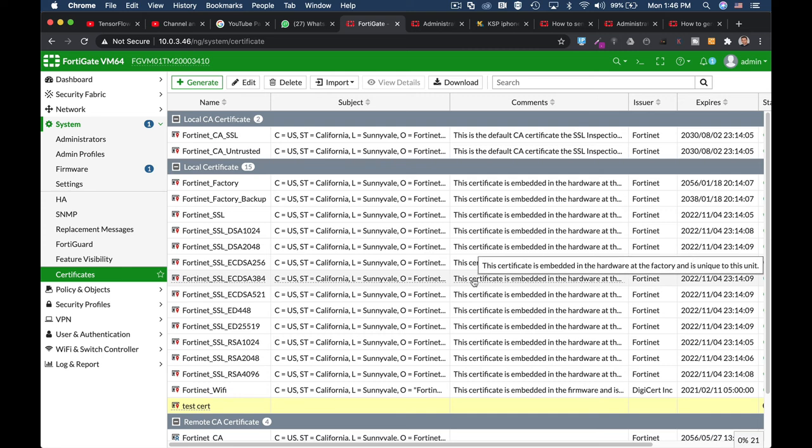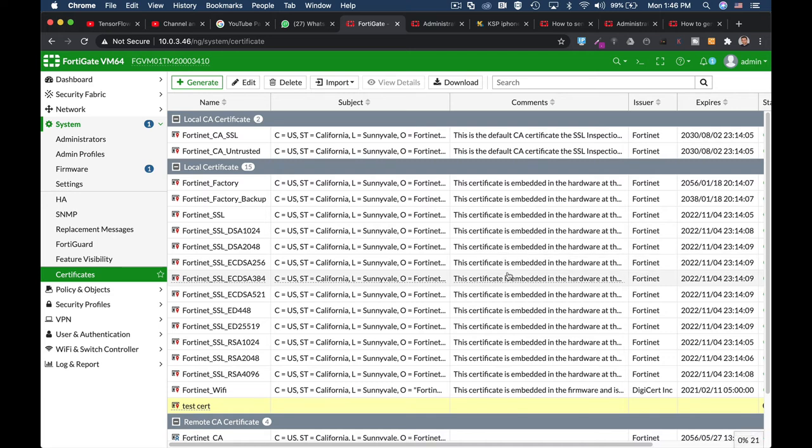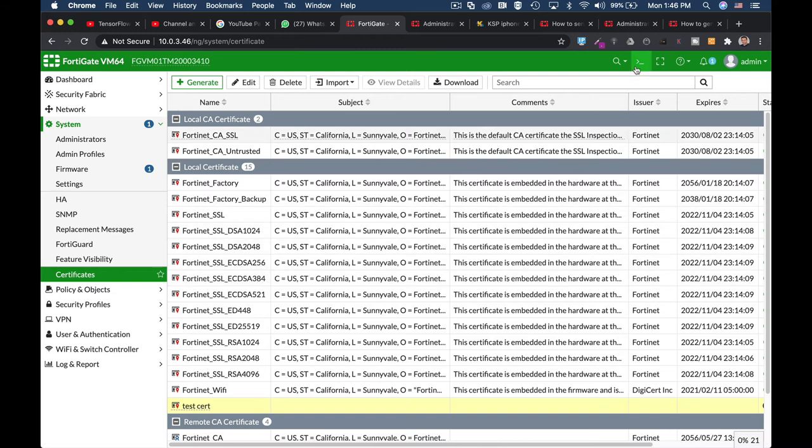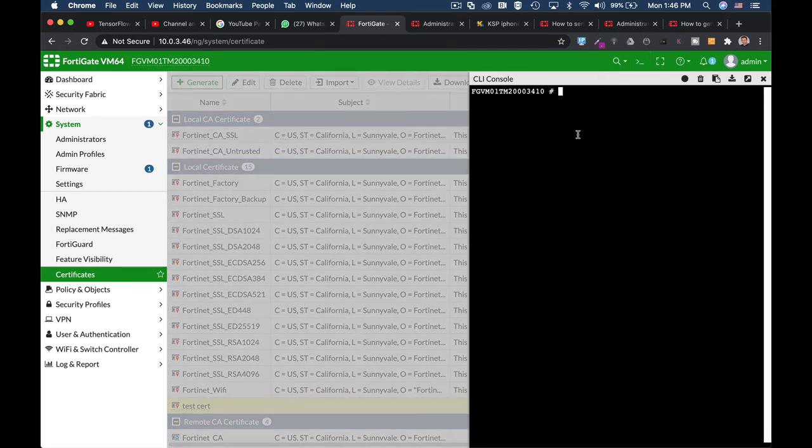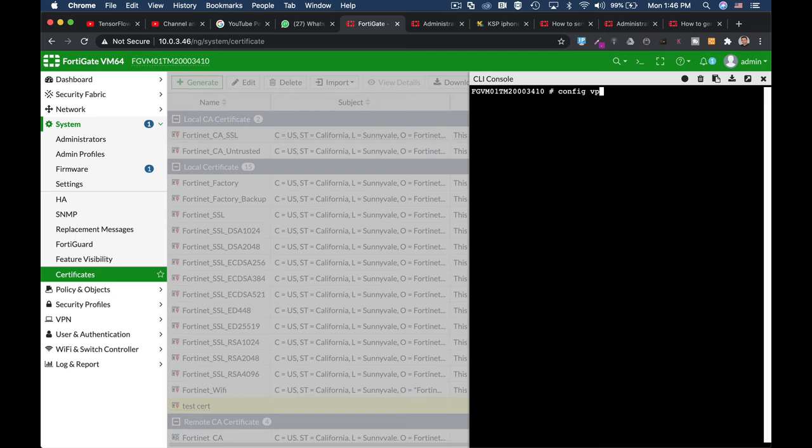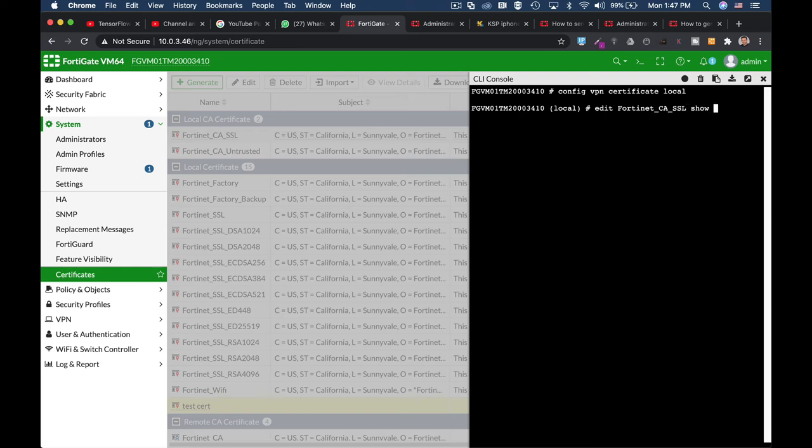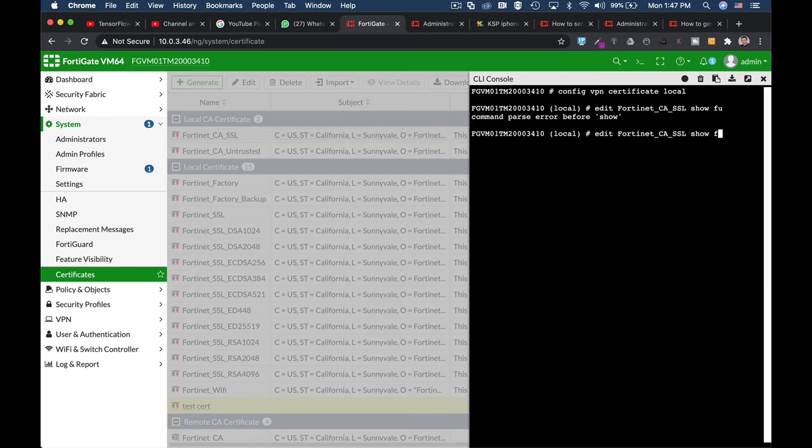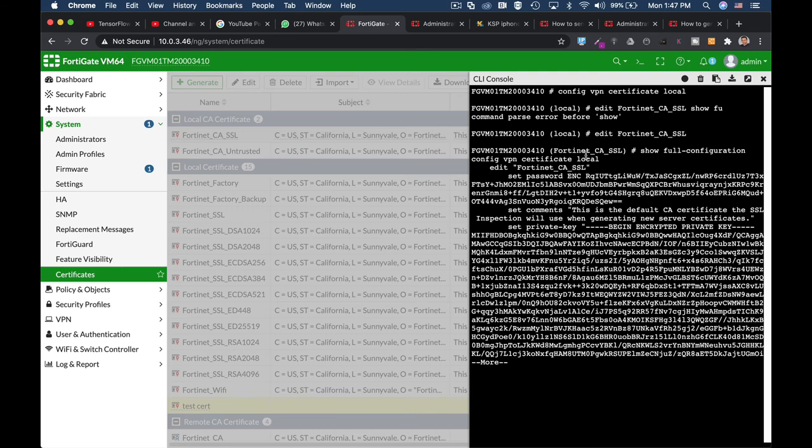If you need to import that certificate to another Fortinet device, you will need two things: the private key and the certificate itself. You can do so by using the command line, config vpn certificate local. Edit the name of the certificate that you have just received and use the show full config.